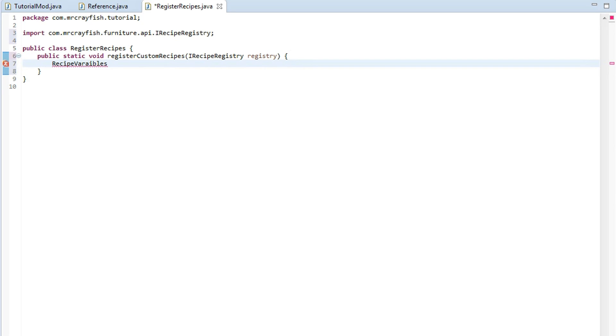Now to start off any recipe, we've got to create a new instance of recipe variables and this is basically a class which stores all the data in. So we store the input item for the oven. We store the output item. So the input item could be the item that's going to be cooked. The output item is the result of the cooked input item.